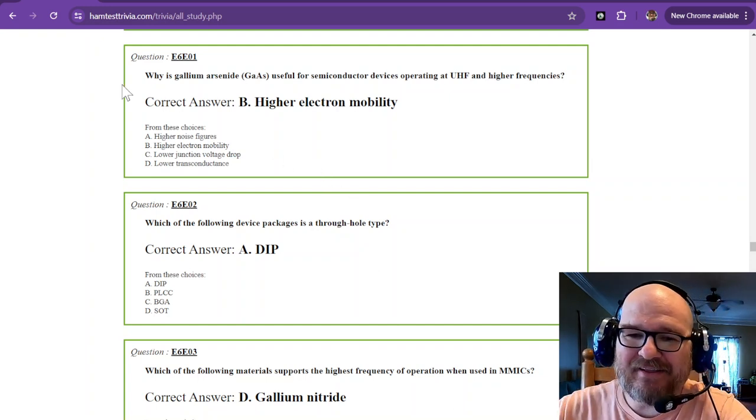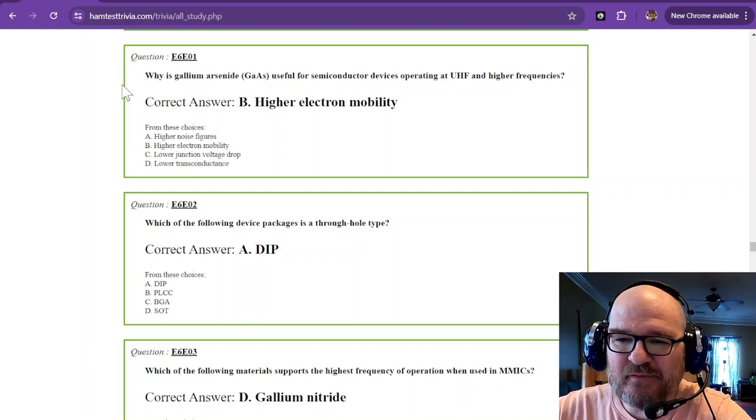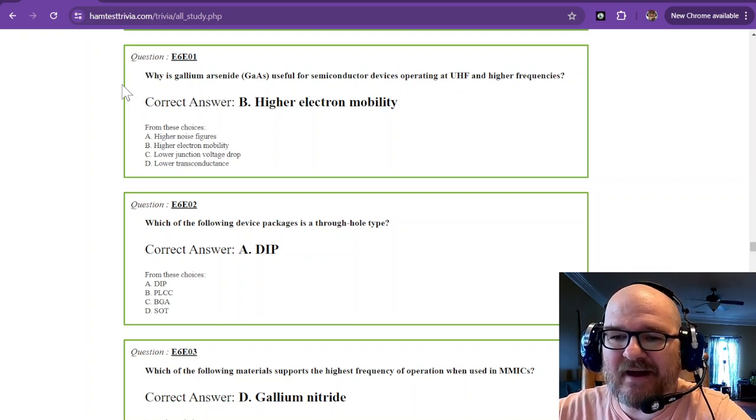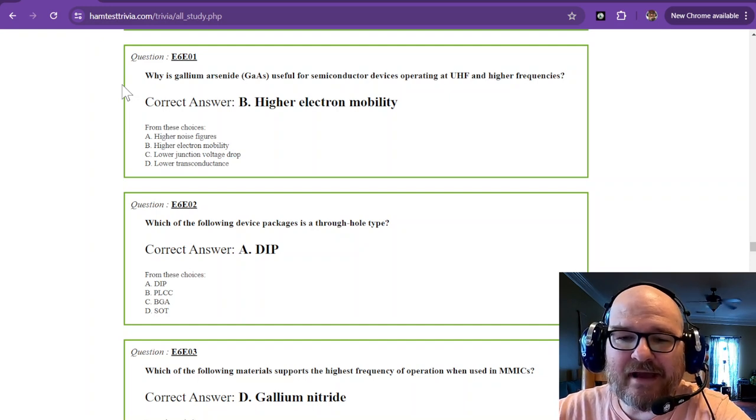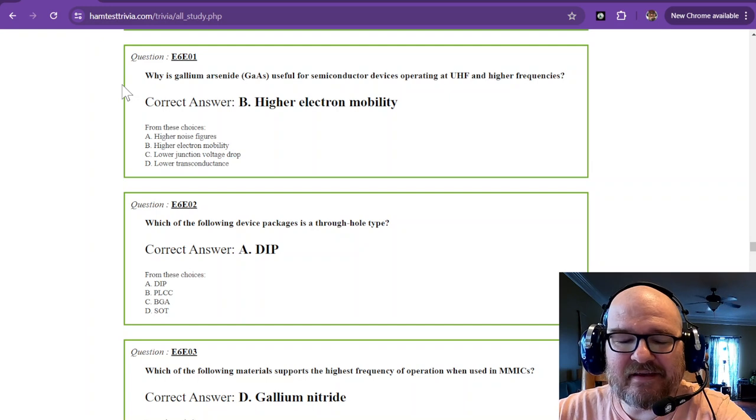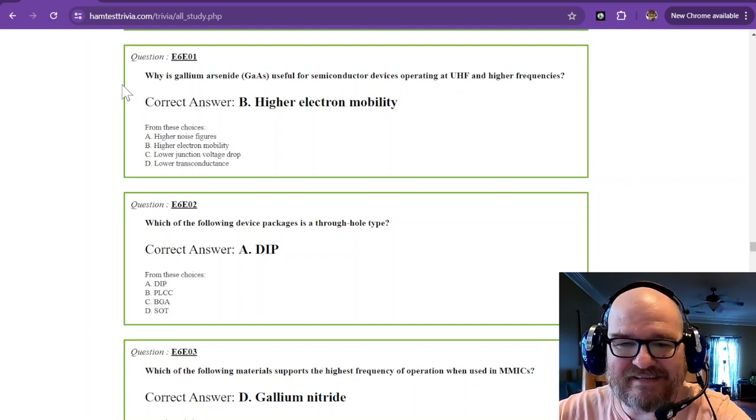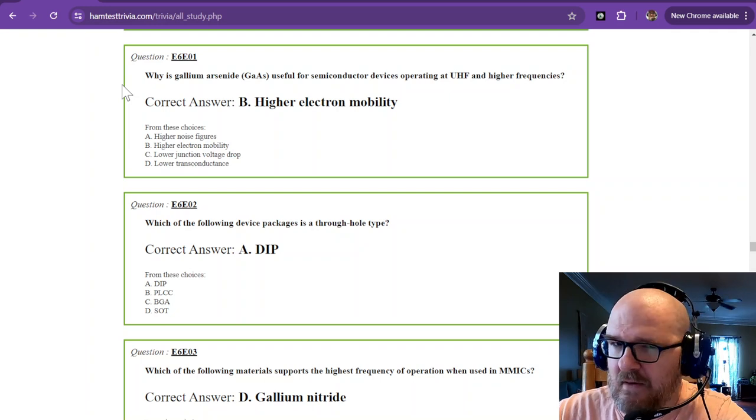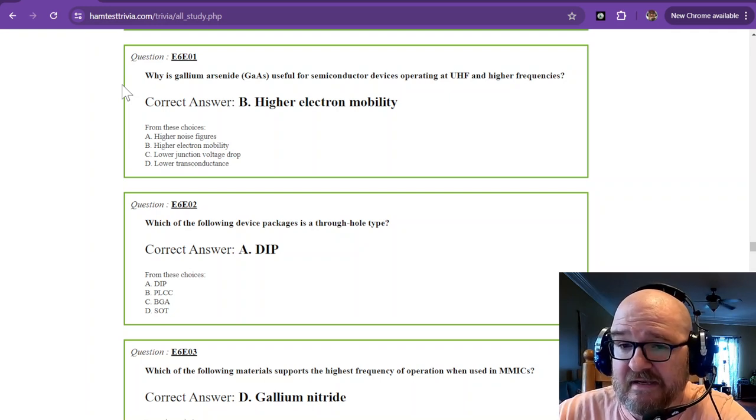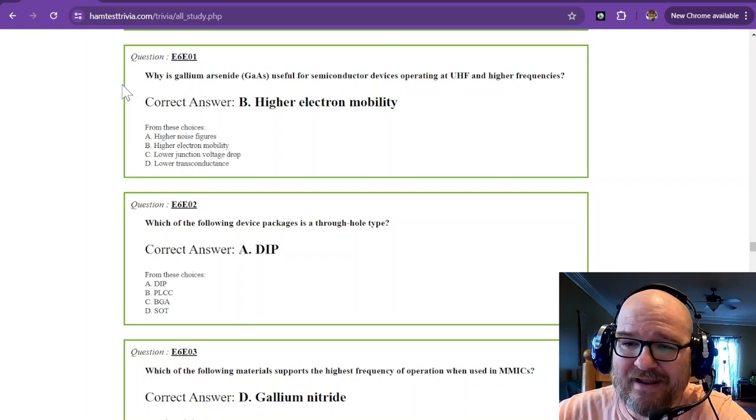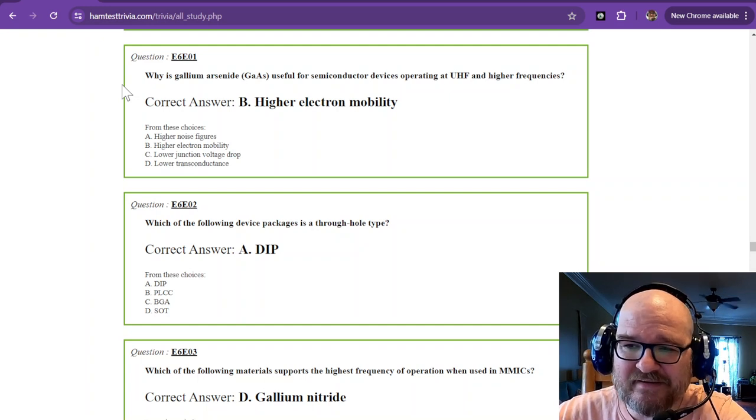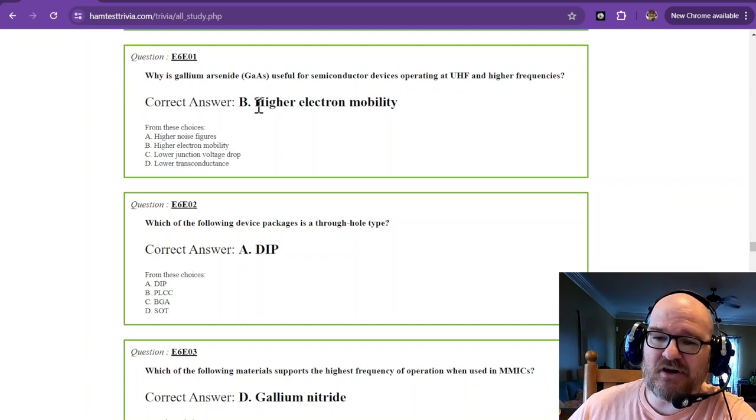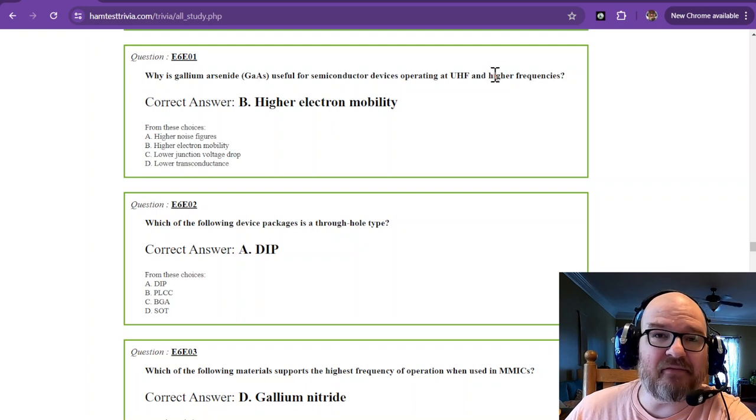Why is gallium arsenide useful for semiconductor devices operating at UHF and higher frequencies? Gallium arsenide has higher electron mobility. We heard that word earlier in this study. So gallium arsenide, higher electron mobility. Higher electron mobility means that it can operate faster.